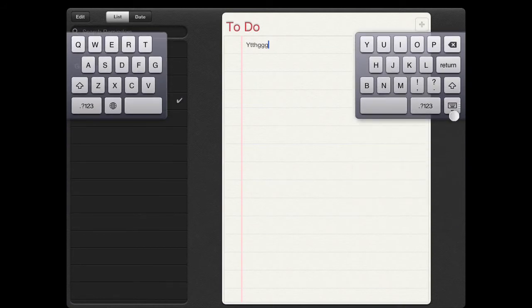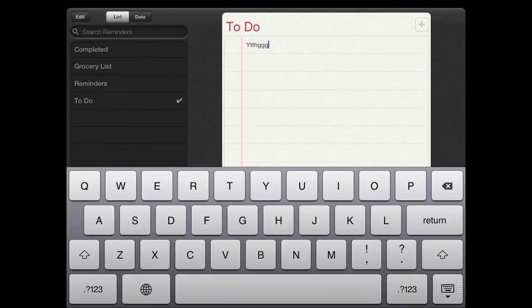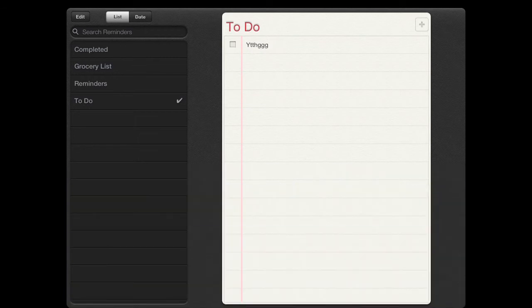You can dock and merge the keyboard as well. I thought Apple did a great job in designing their keyboard.